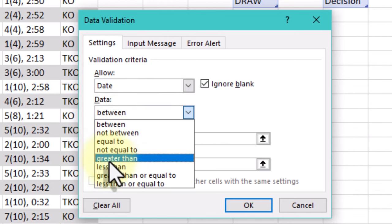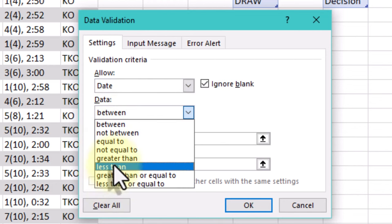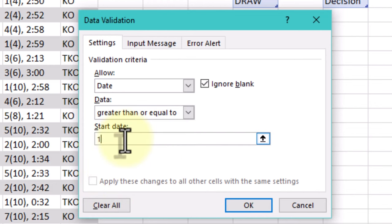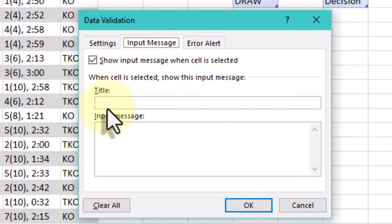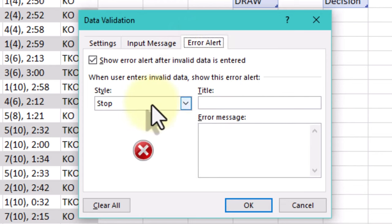Error alert tab. Here you can configure an error message that appears when a user attempts to enter data that violates the validation criteria. Options typically include Style. Choose from Stop, Warning or Information. This determines the severity of the alert.